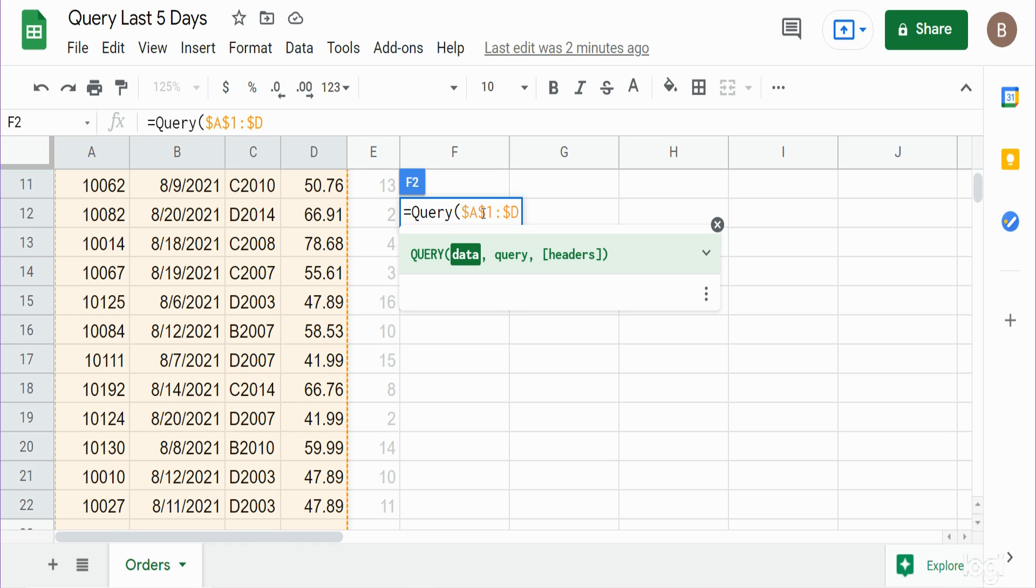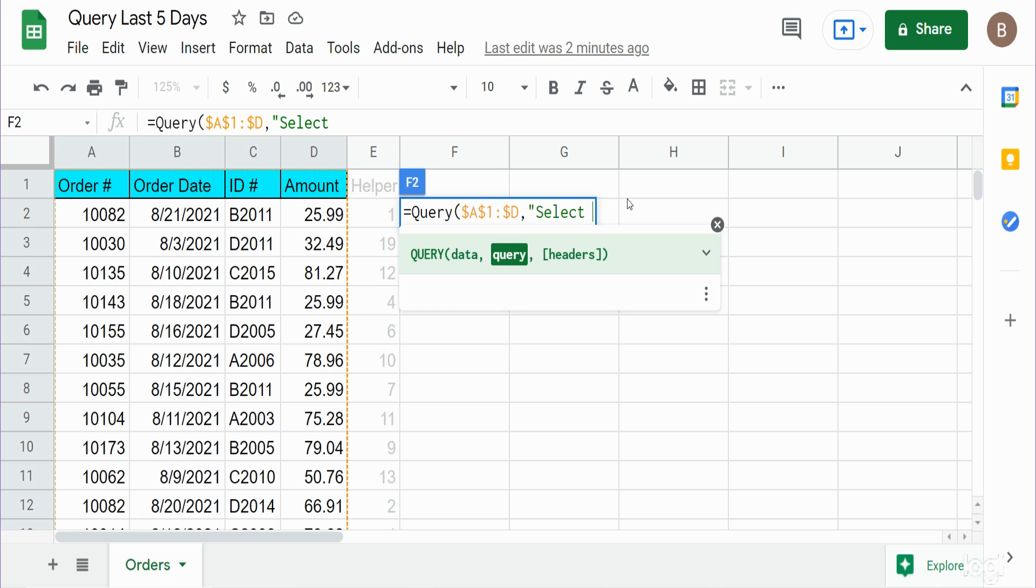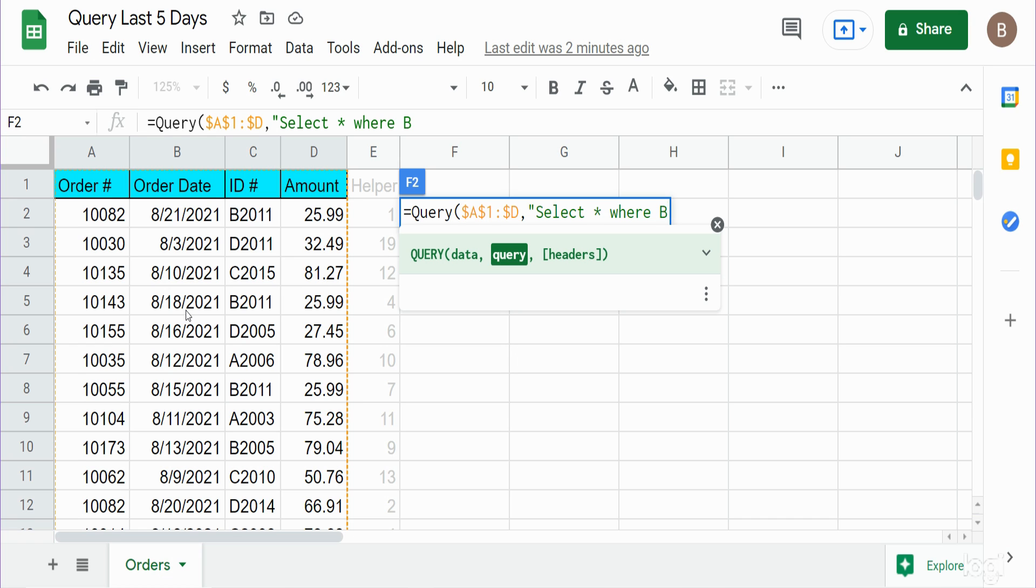Now the next input is our SELECT statement. We want to pull back all four columns so I'm going to say SELECT * to pull back all of our columns. Then we have our WHERE condition where we specify our criteria. Our criteria column is column B, the order date column, so I'm going to reference column B.